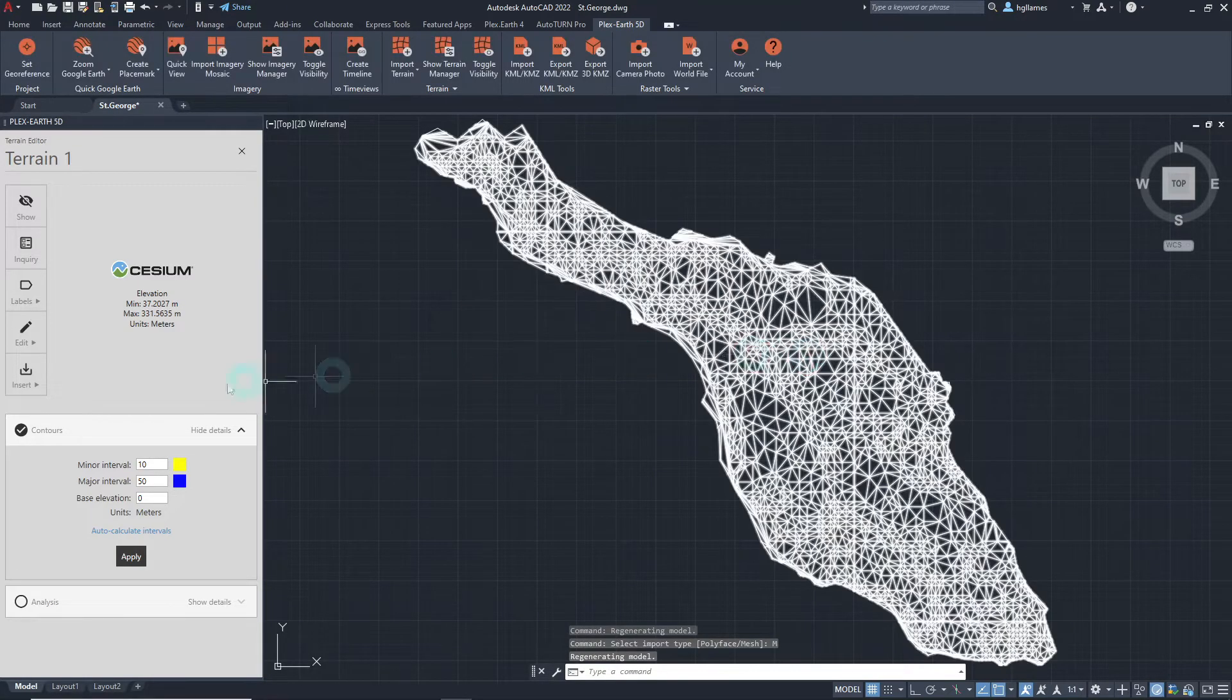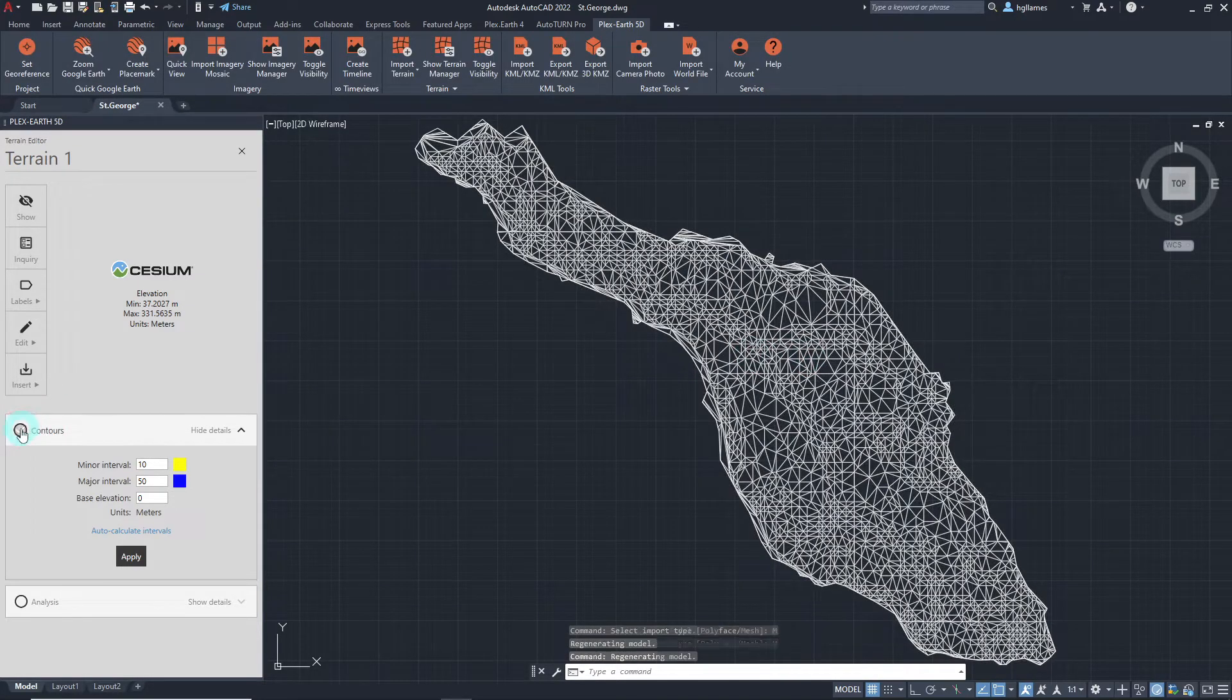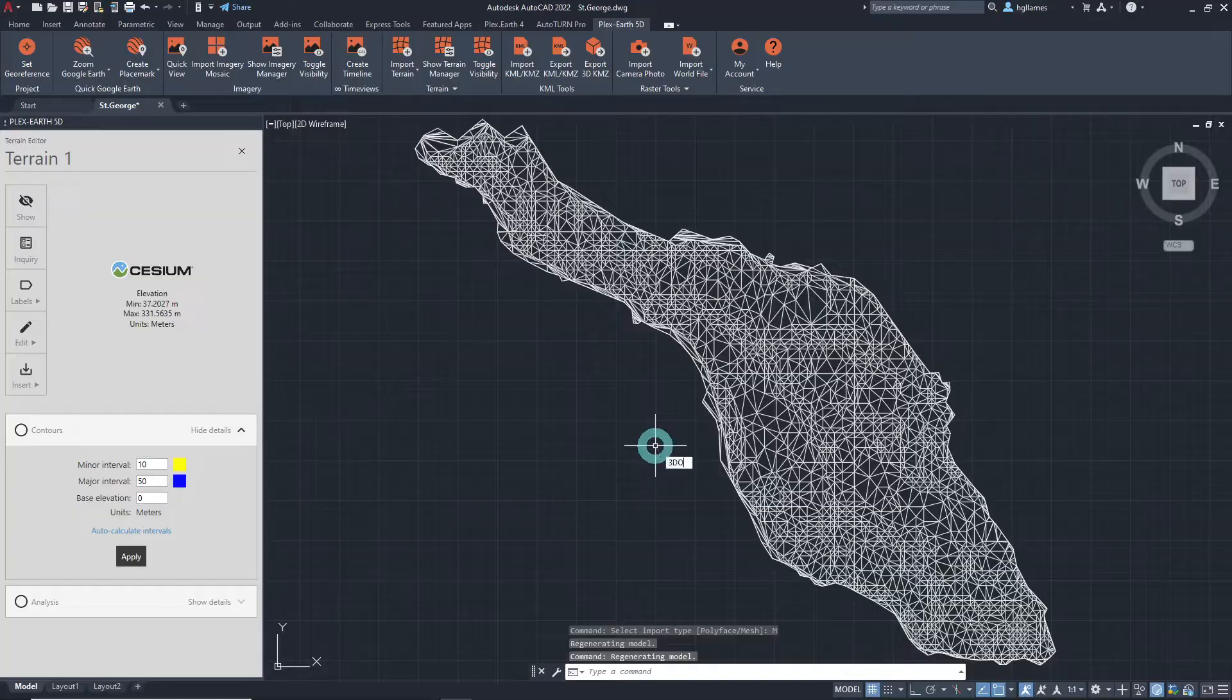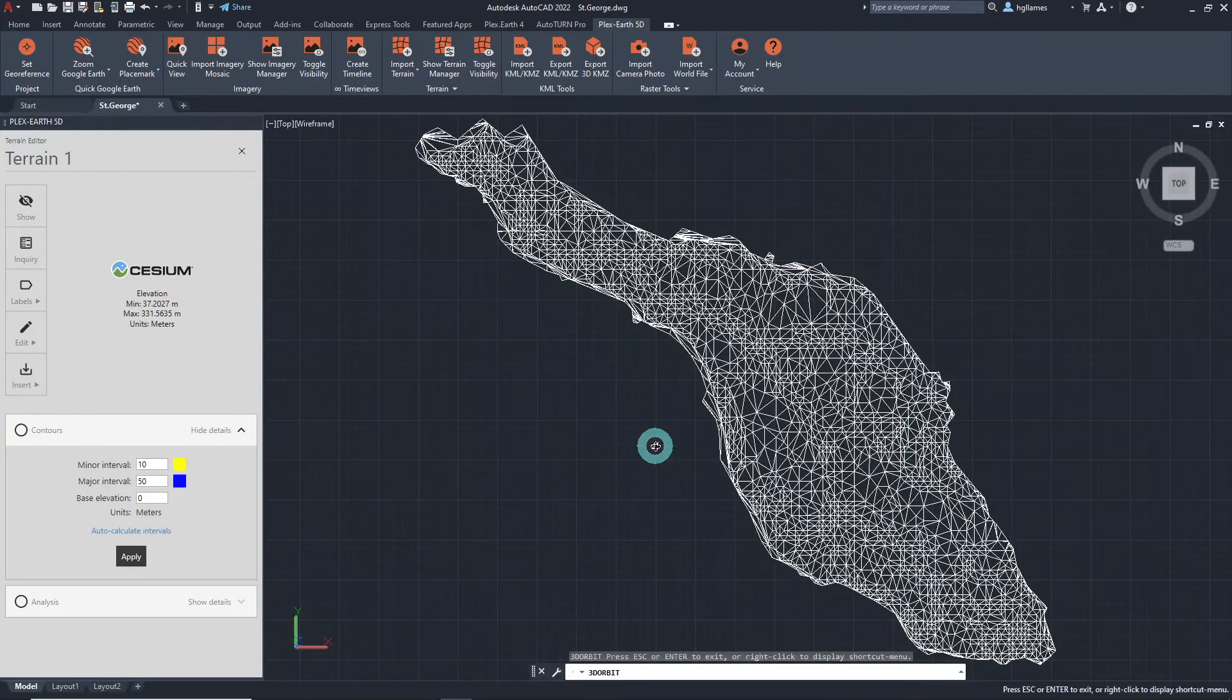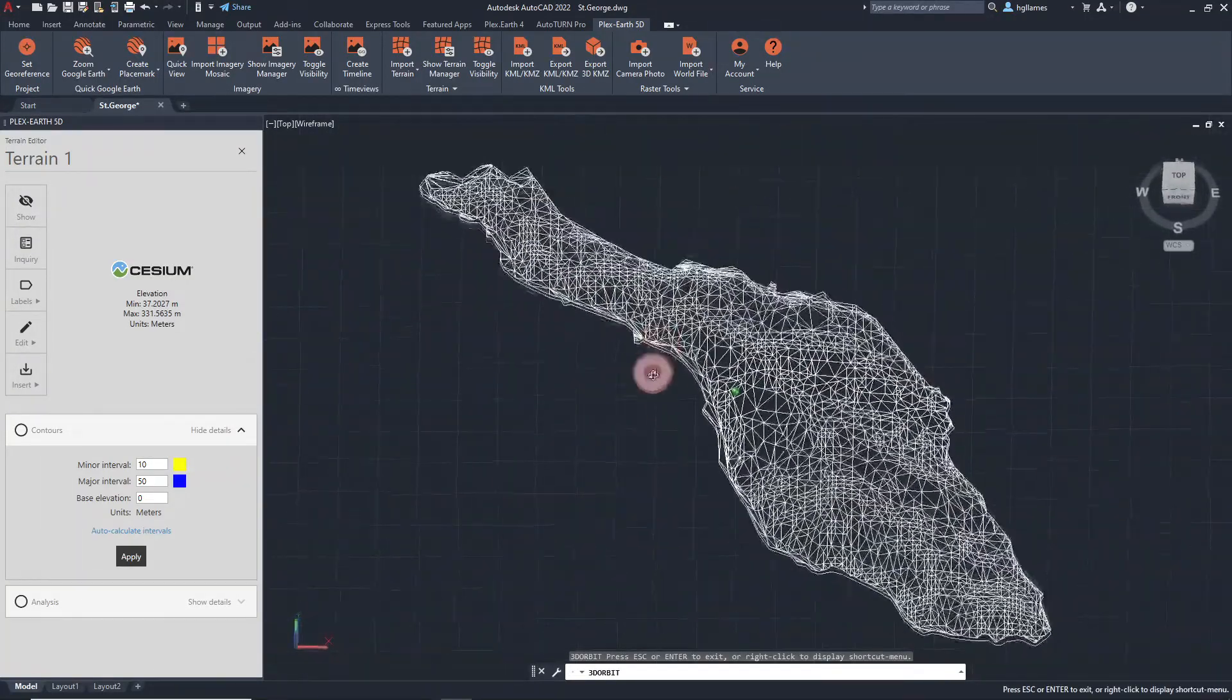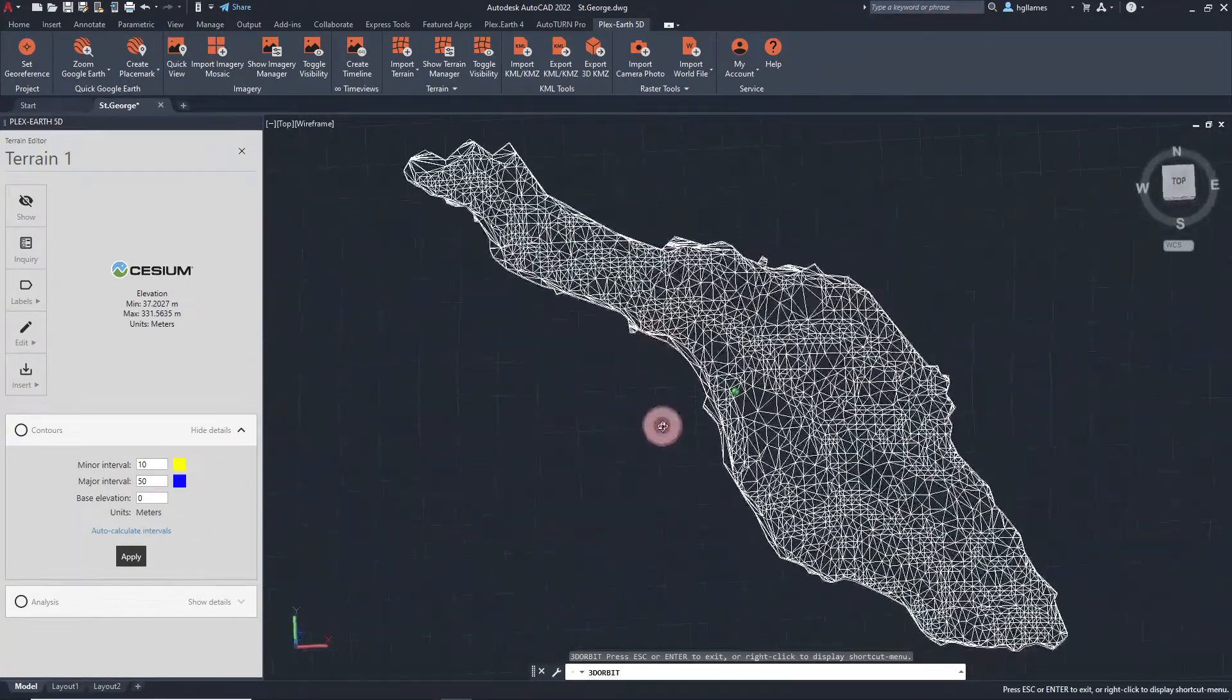As you can see, the CAD object which is now stored within the drawing can be shared with colleagues who do not have Plex Earth or even work with it offline.